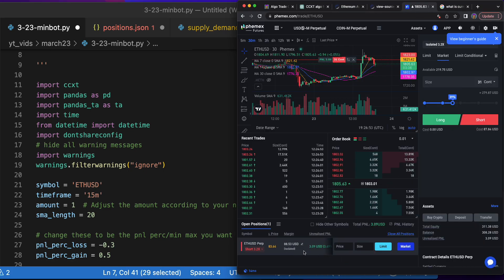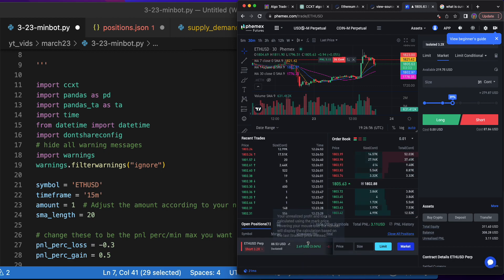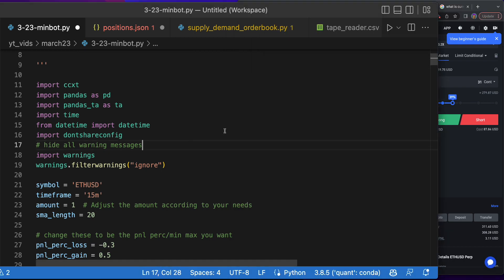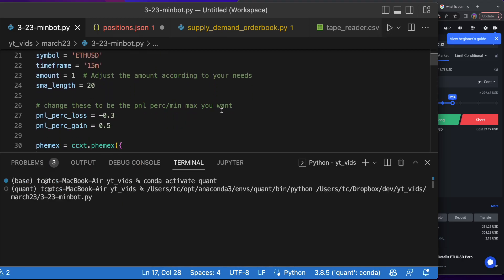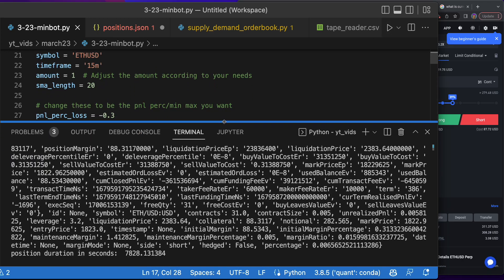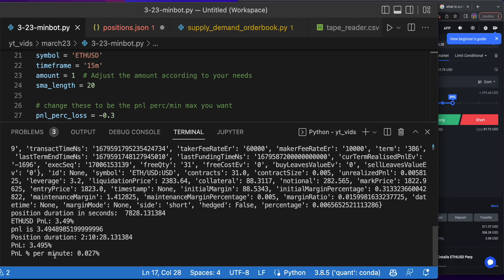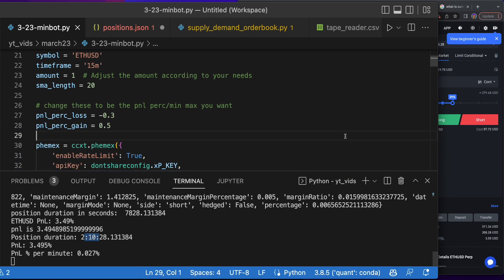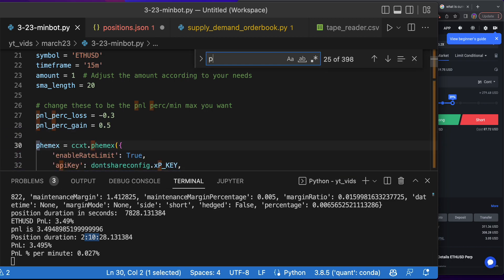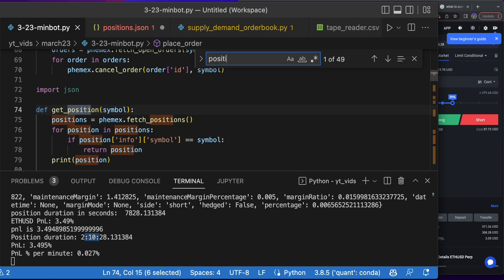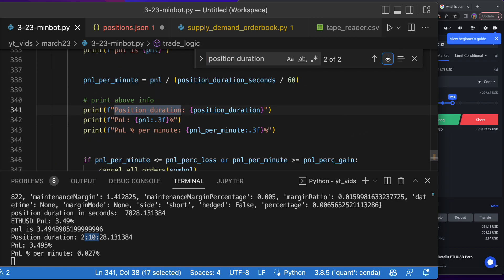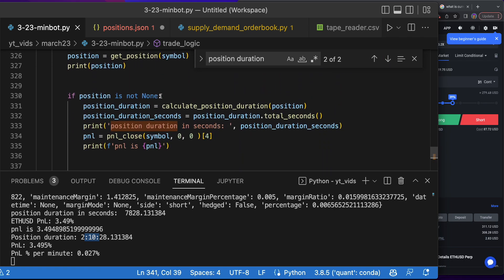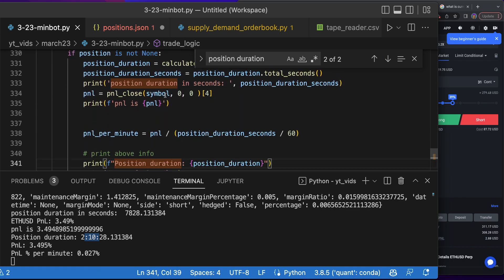Our position—we are up two dollars and 69 cents, three percent. I want to check out what the PnL per minute is showing. You can see the PnL is 3.49 percent, and the PnL per minute is 0.027 percent. Let's go to position duration so we can work on it a little bit.